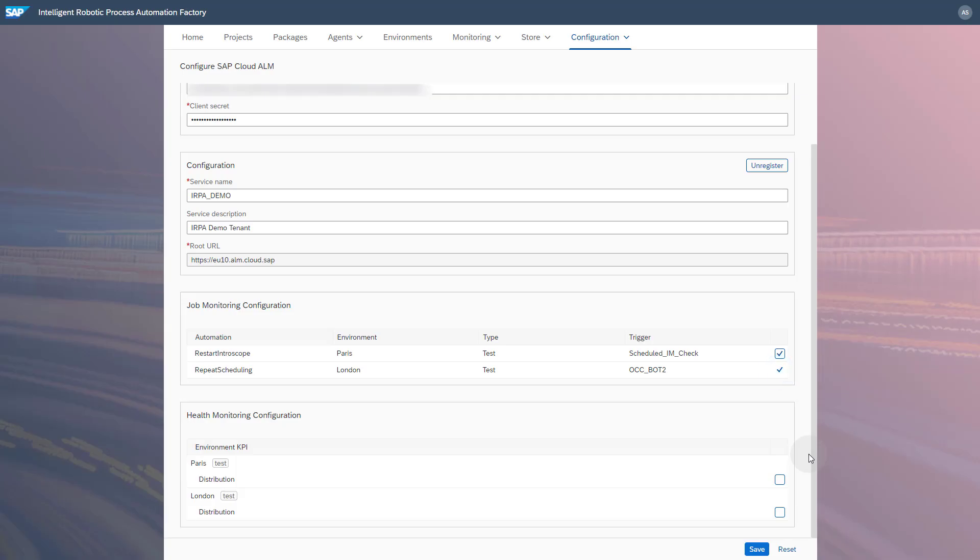With SAP Cloud ALM, you can monitor unattended automations with triggers of the type Scheduled or API.